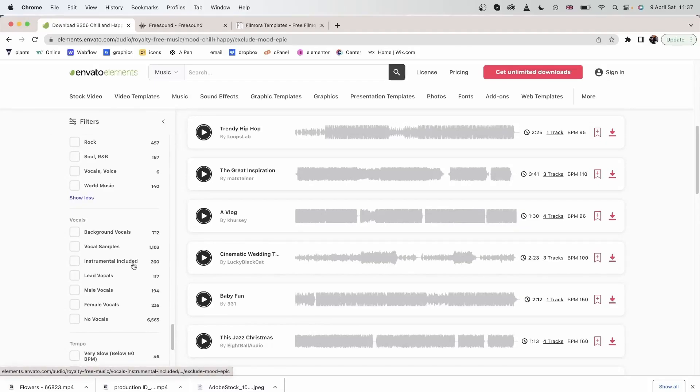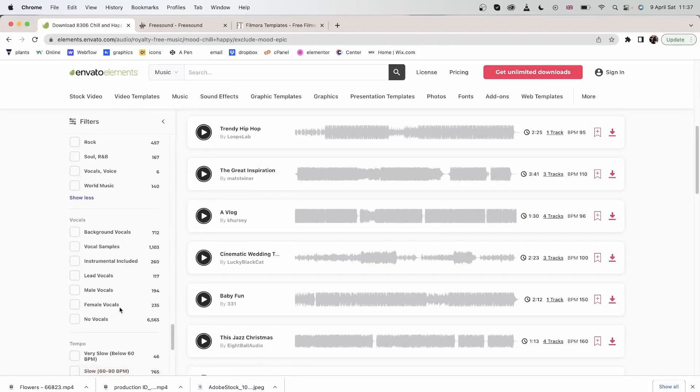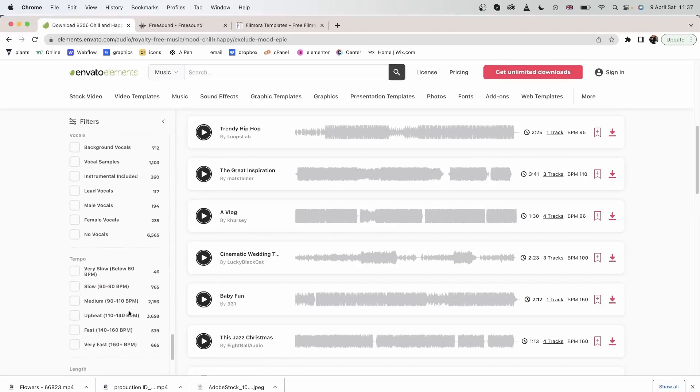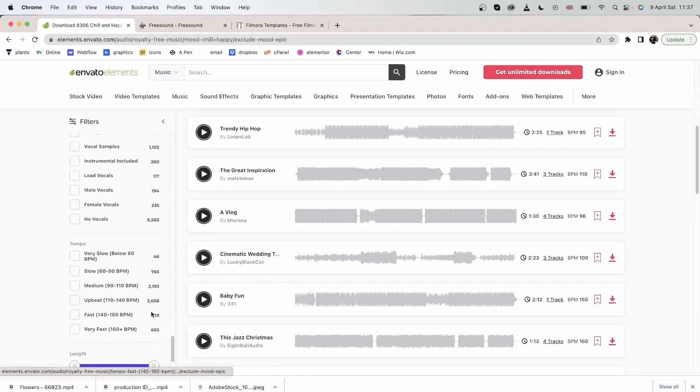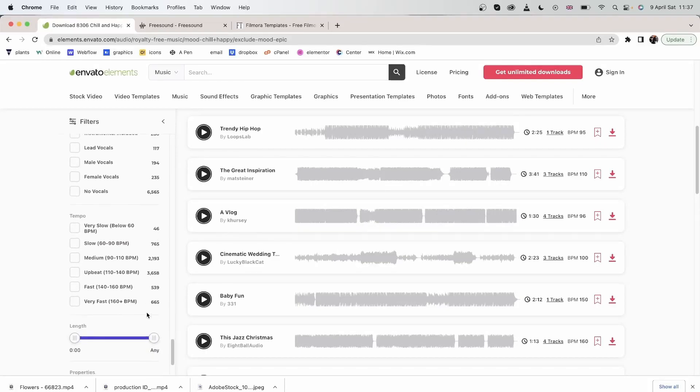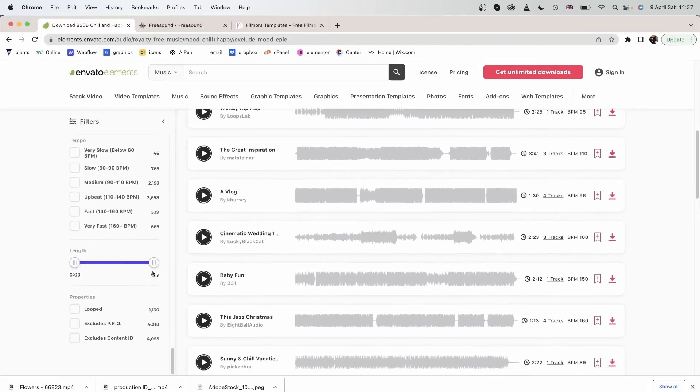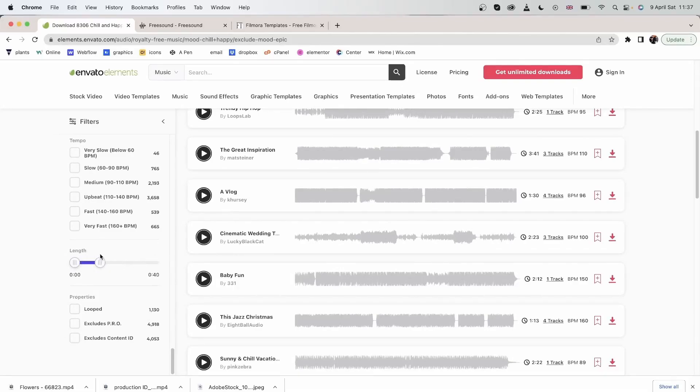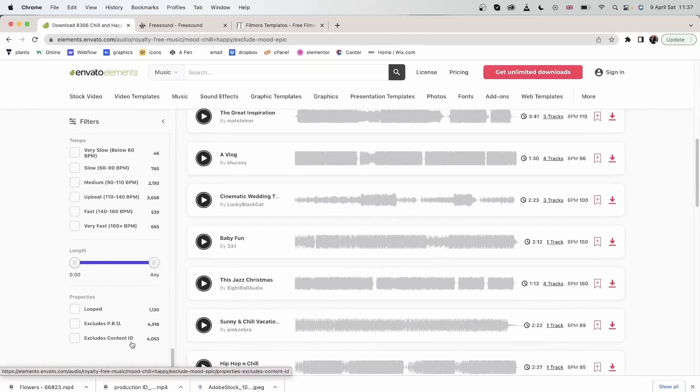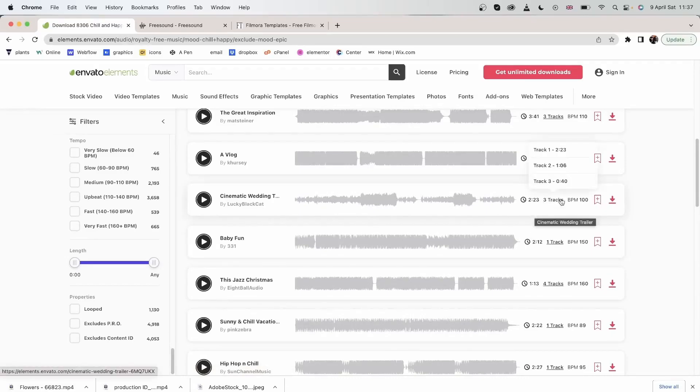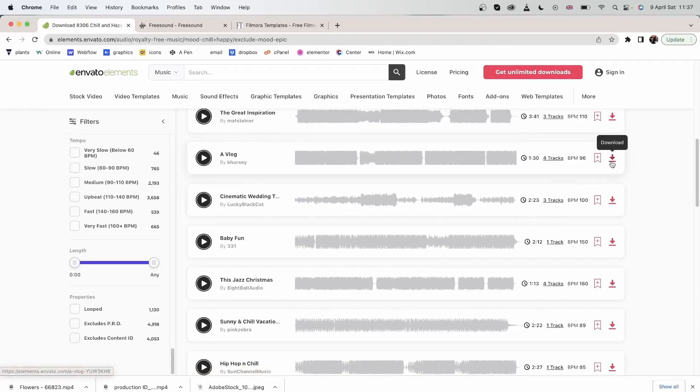Whether you'd like a vocal or not, background vocals, lead vocal, male, female, or no vocals. You can look for different tempos, look for a certain length, and look for different properties.